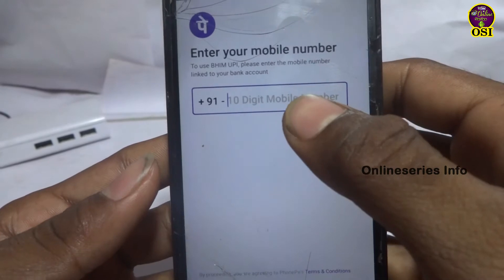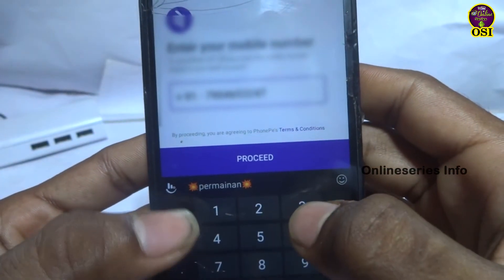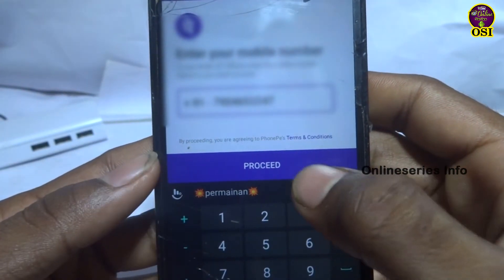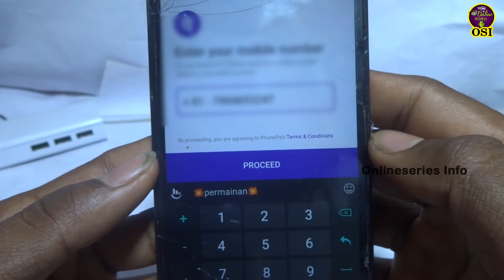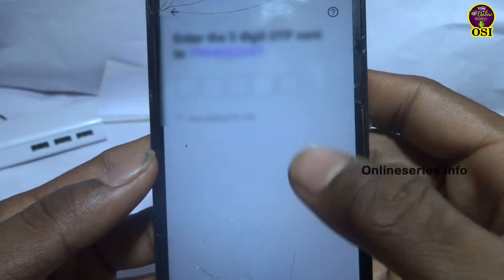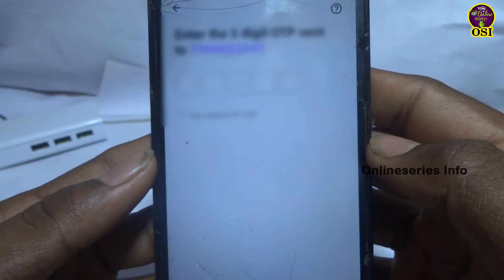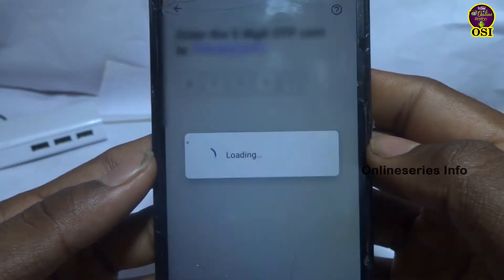You can sign in on your PhonePe app and sign in to your account with your mobile number. Then you can sign in using the OTP. If you enter the code, you can sign in.